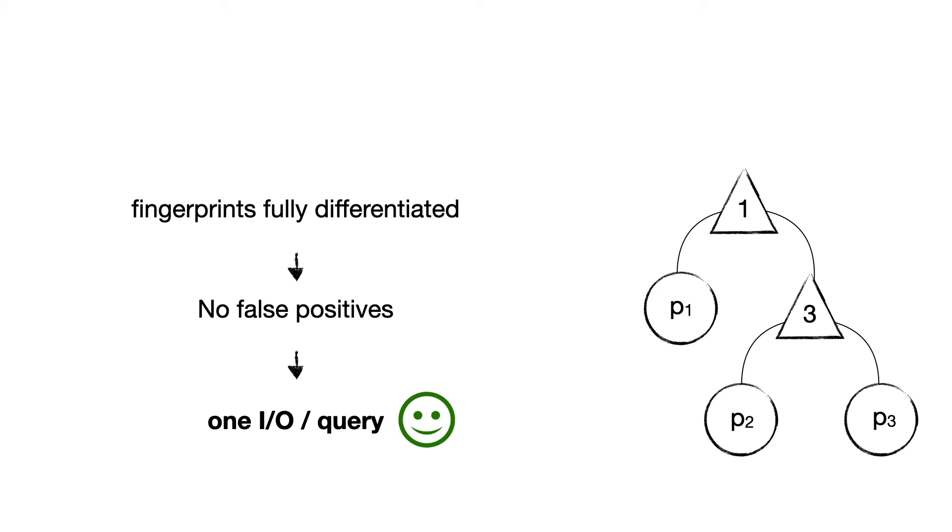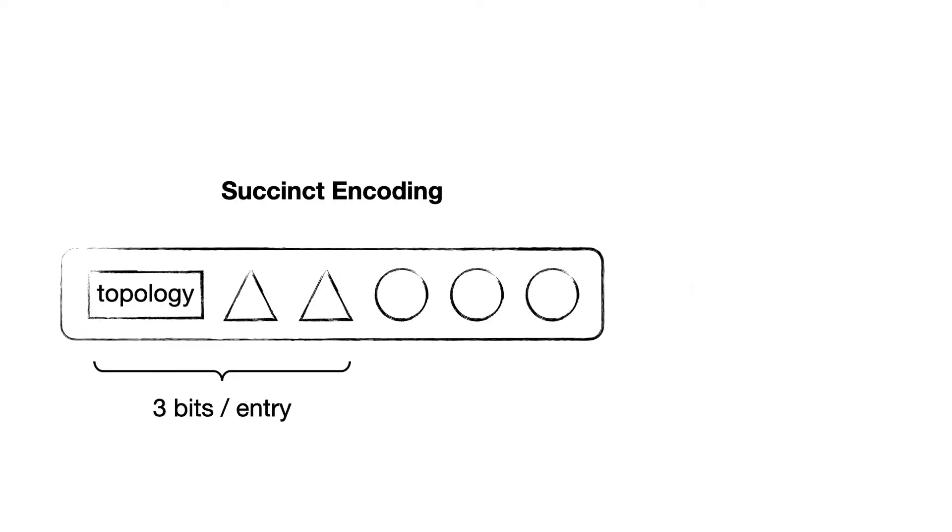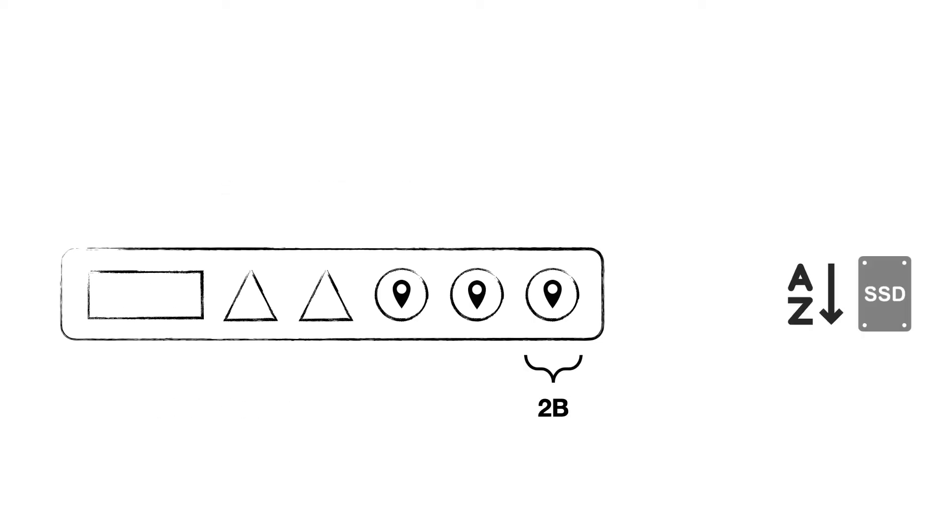This in turn guarantees that queries to existing entries cost strictly one IO. As a result, XDP provides great tail latency. In order to also achieve low memory footprint, we encode this trie succinctly using some metadata about its topology. In the paper, we show that this requires at most three bits per entry. Furthermore, each pointer takes up only around two bytes, and this is because data is partially sorted in storage, and so we do not have to store full block addresses.